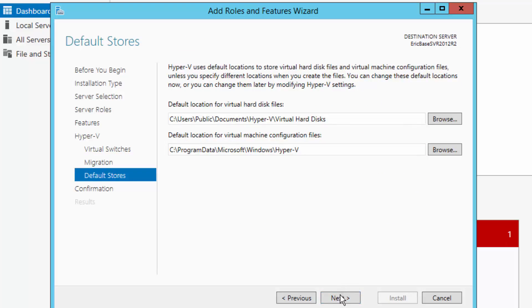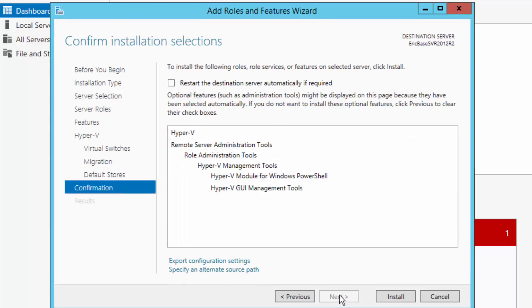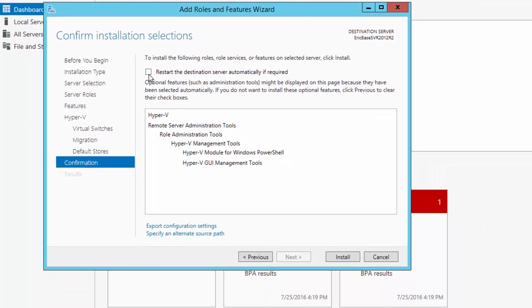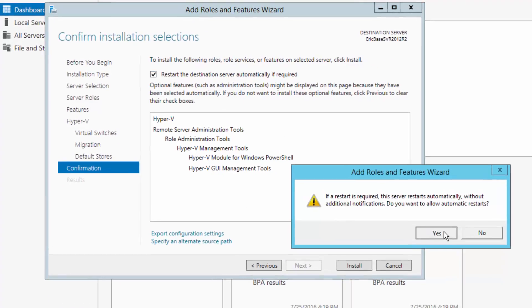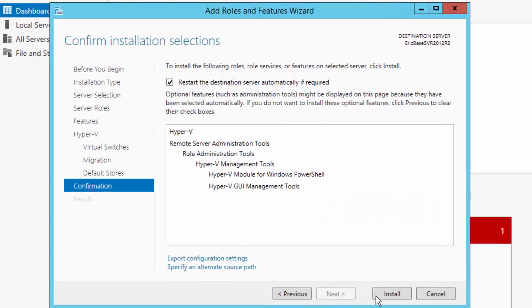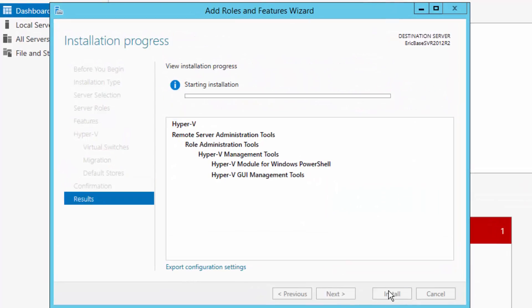Here is where Hyper-V is going to be installed. Next. And if there is a restart, which I know there is, I will choose next. And install.